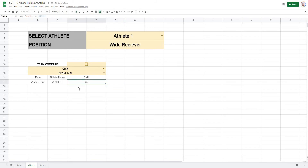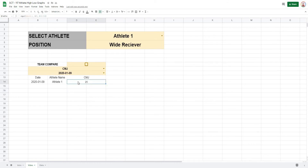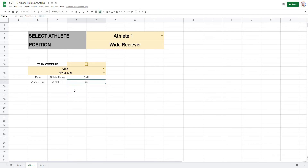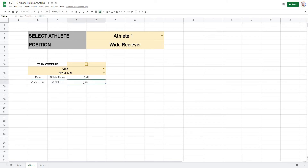The caveat with DGET is that if there are multiple matches for the criteria, it will return an error. This formula only works when there is one unique value to find — for example, one countermovement jump from one athlete on one specific date.